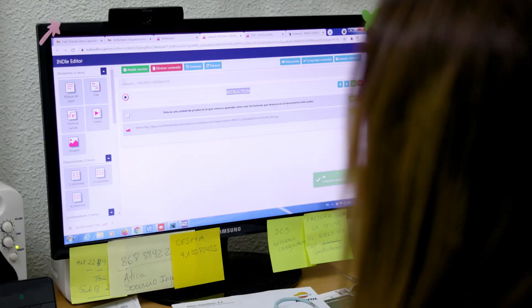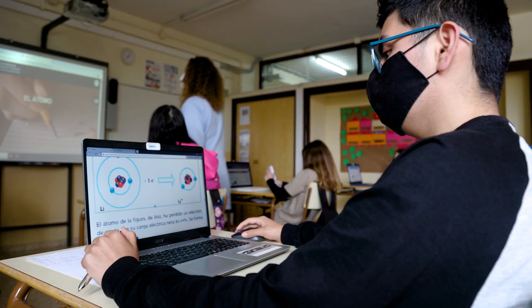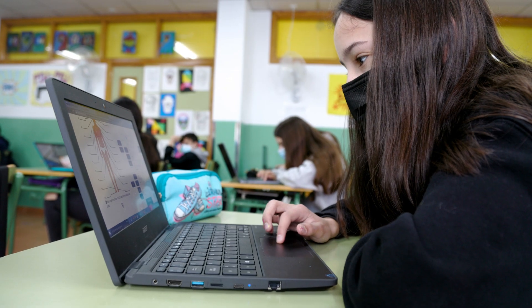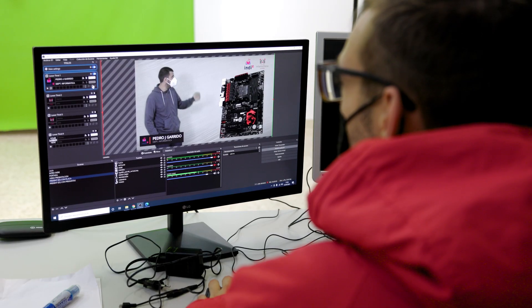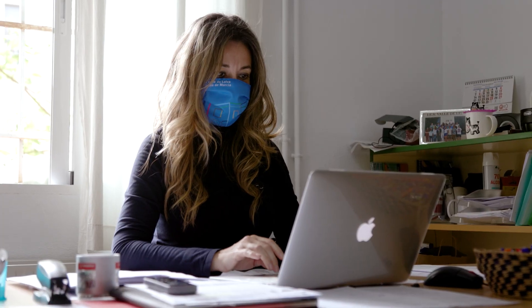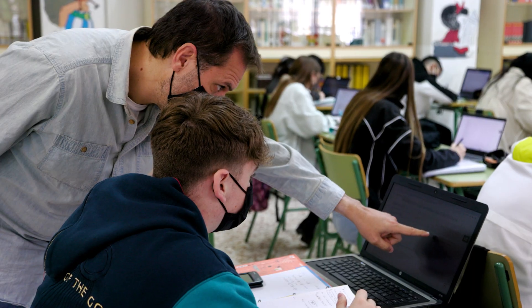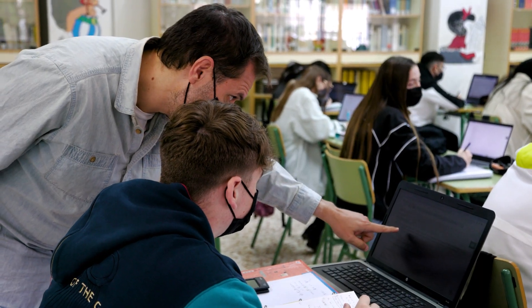Once the first version of the authoring tool was available, training sessions were organised in the different schools and institutions. Members of the project and teachers began to produce their own learning units.